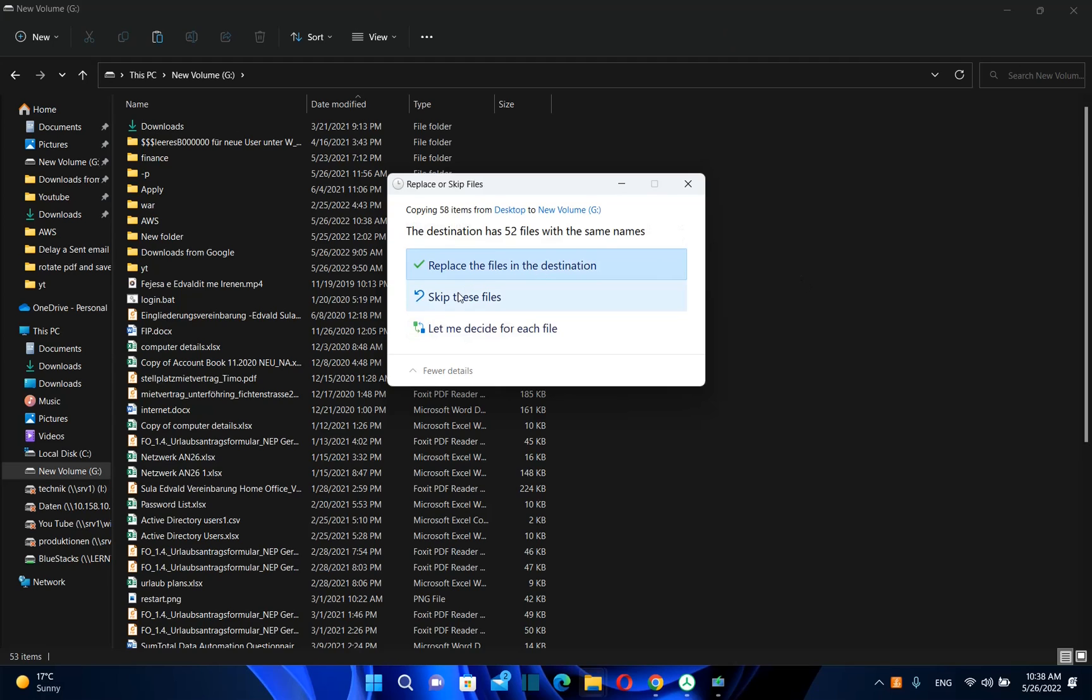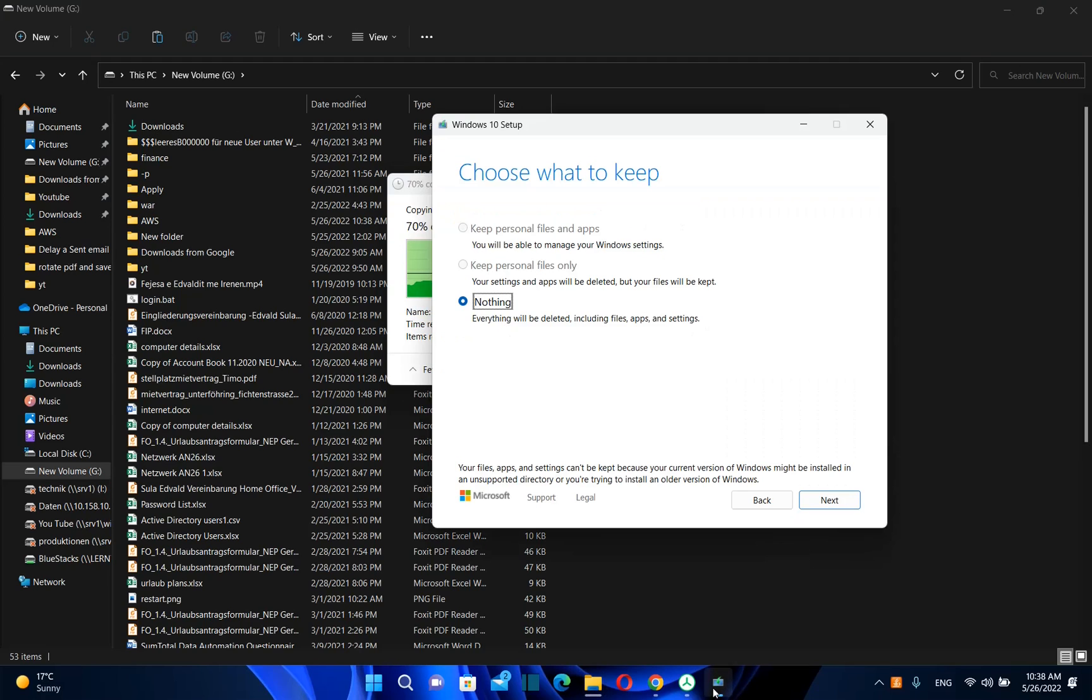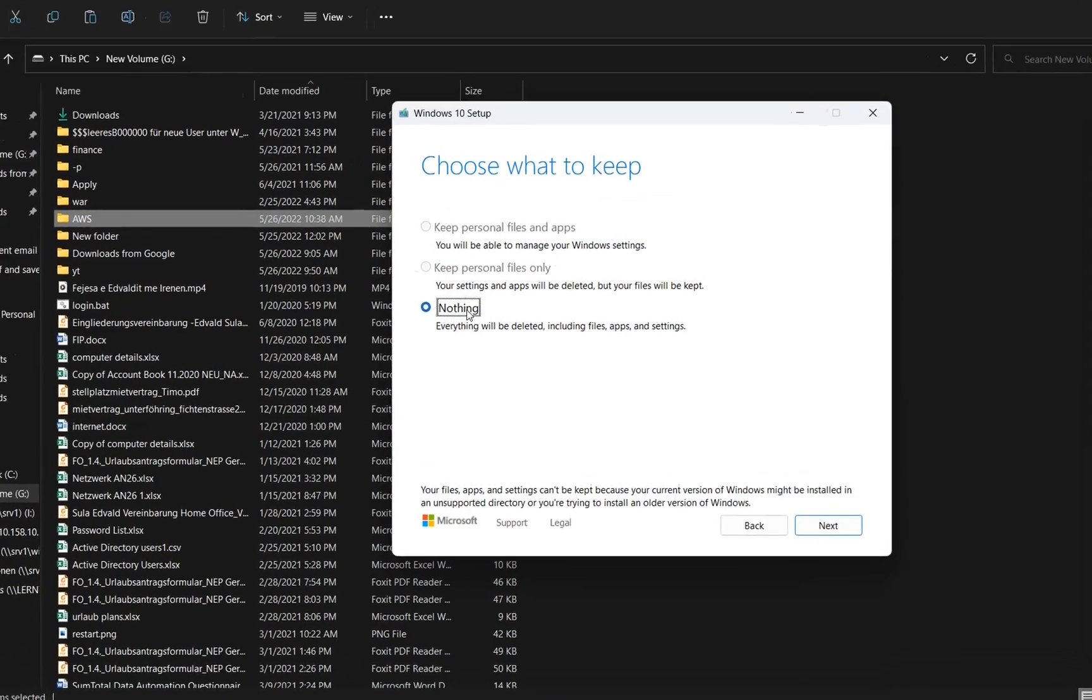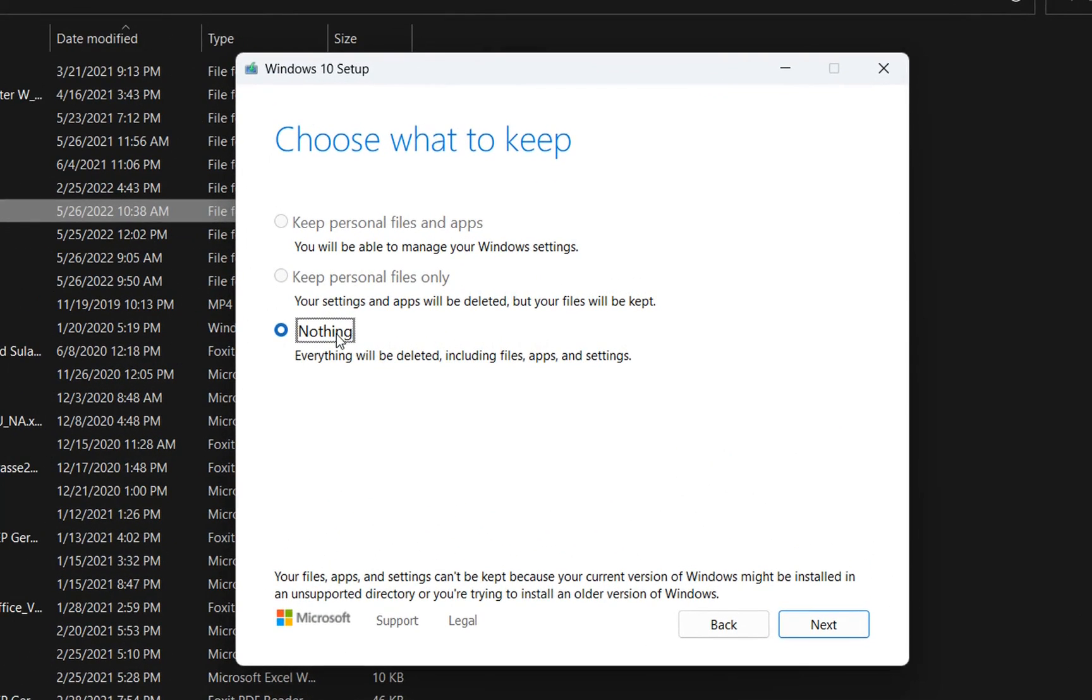And you just come over here and you copy the files that you want to save and once you have done all this then you can go over here and then you select nothing which means that your files and applications will get removed from your computer.